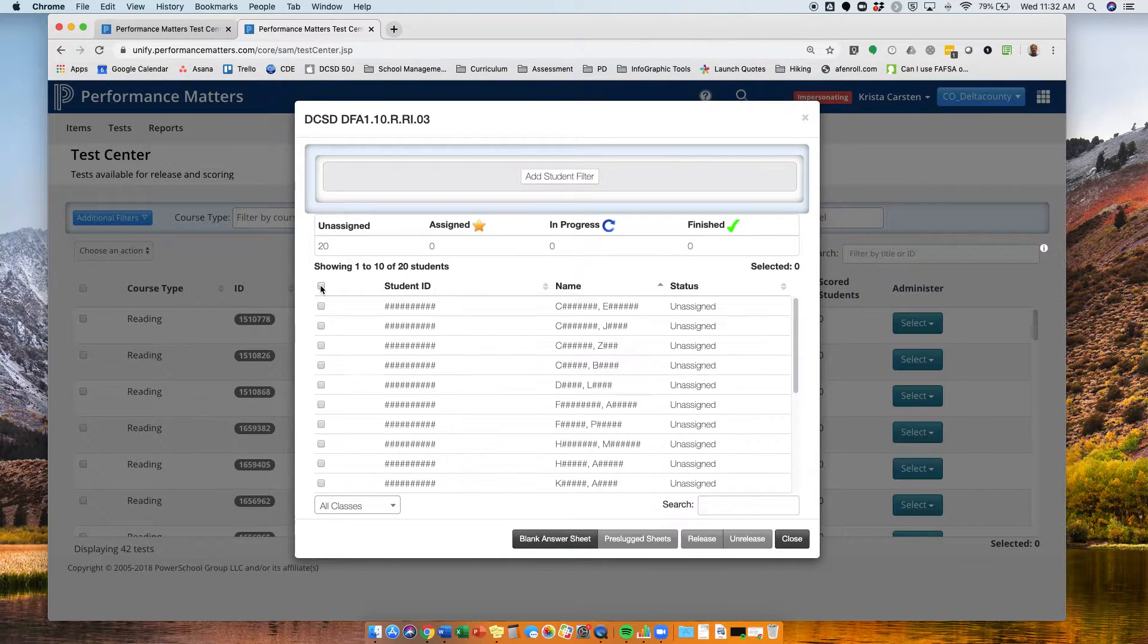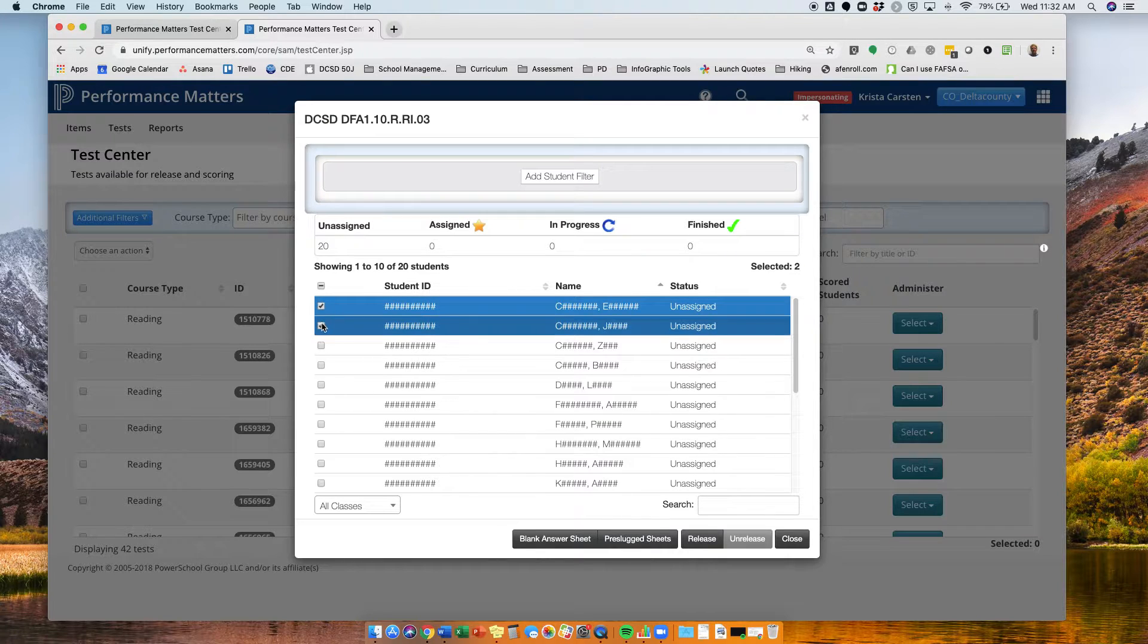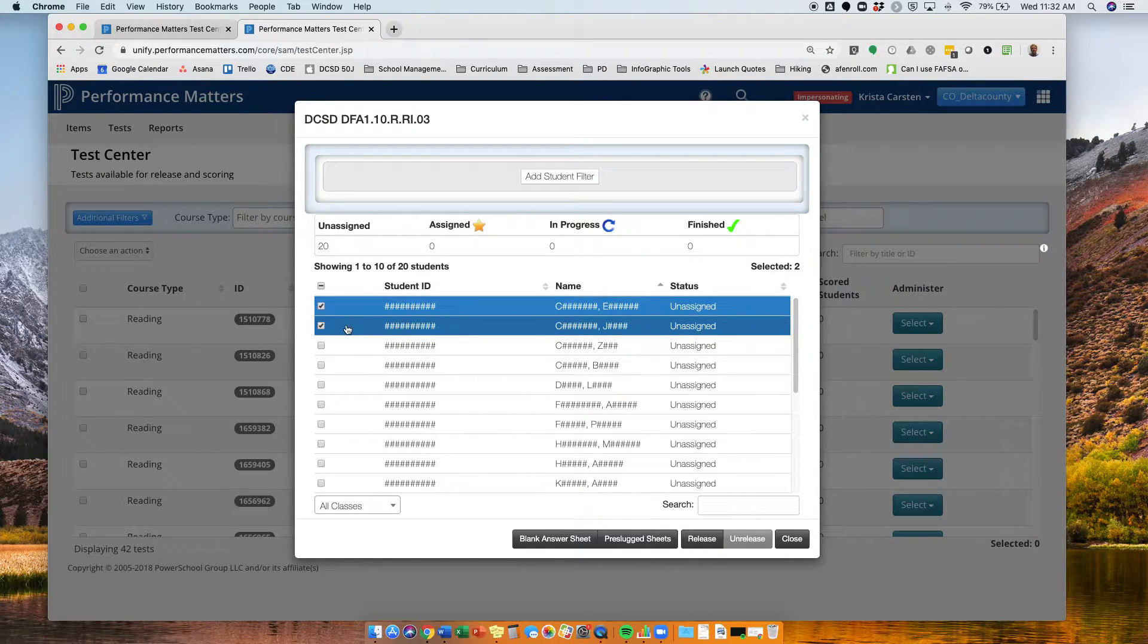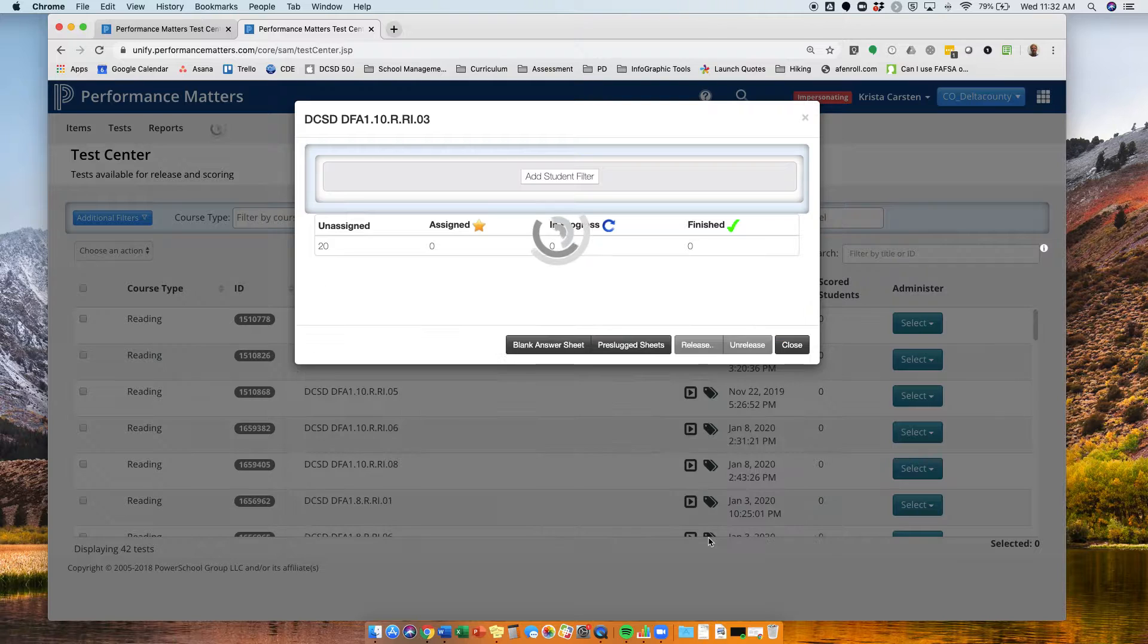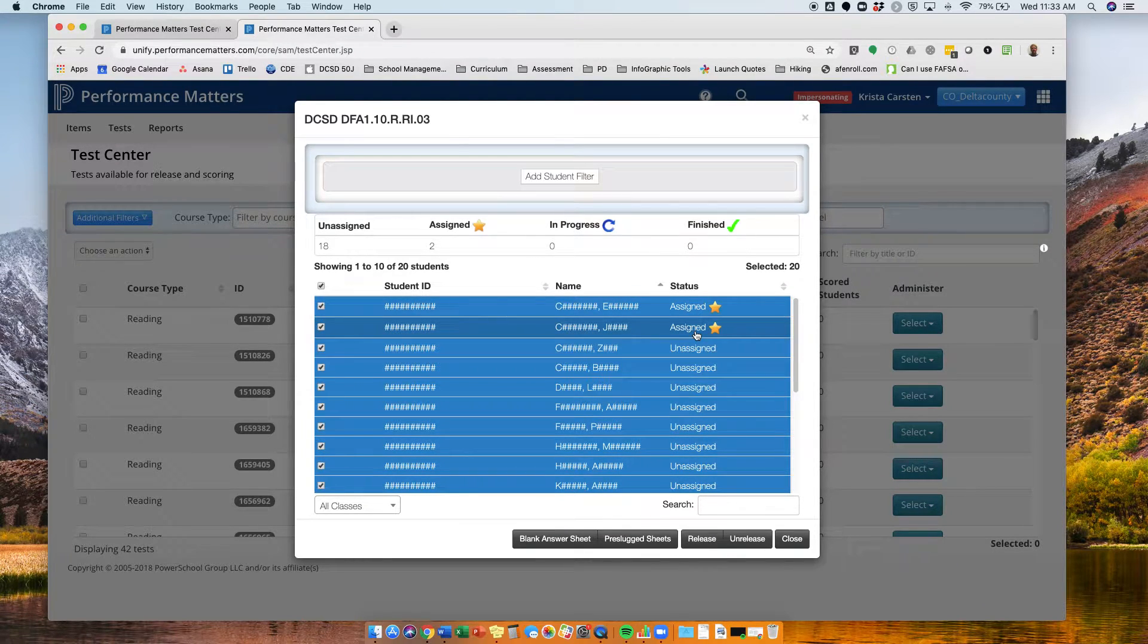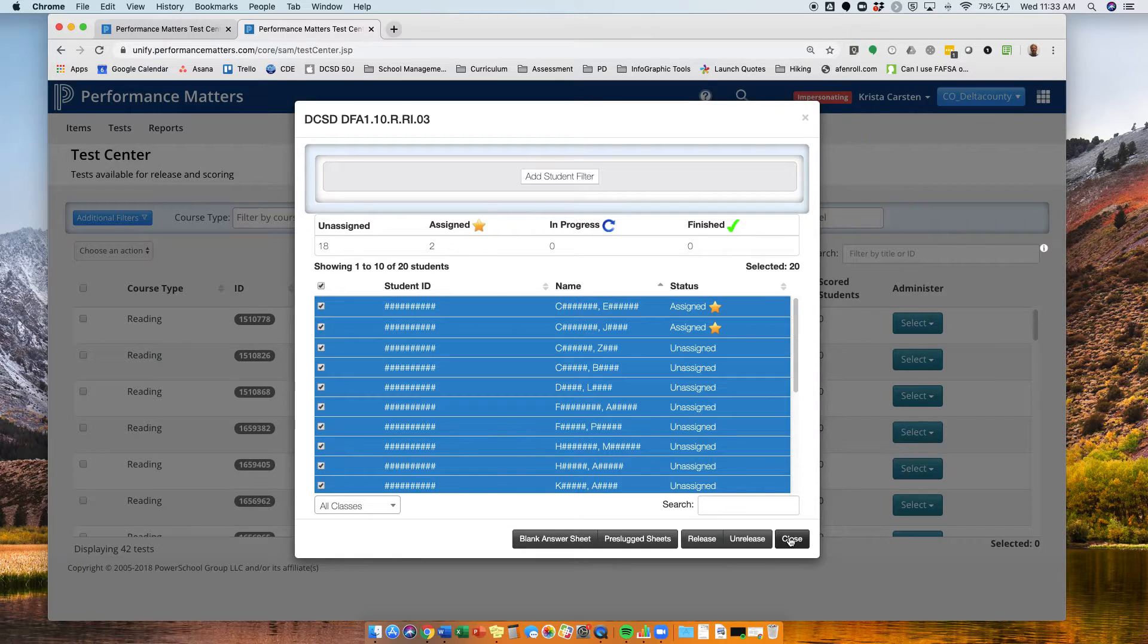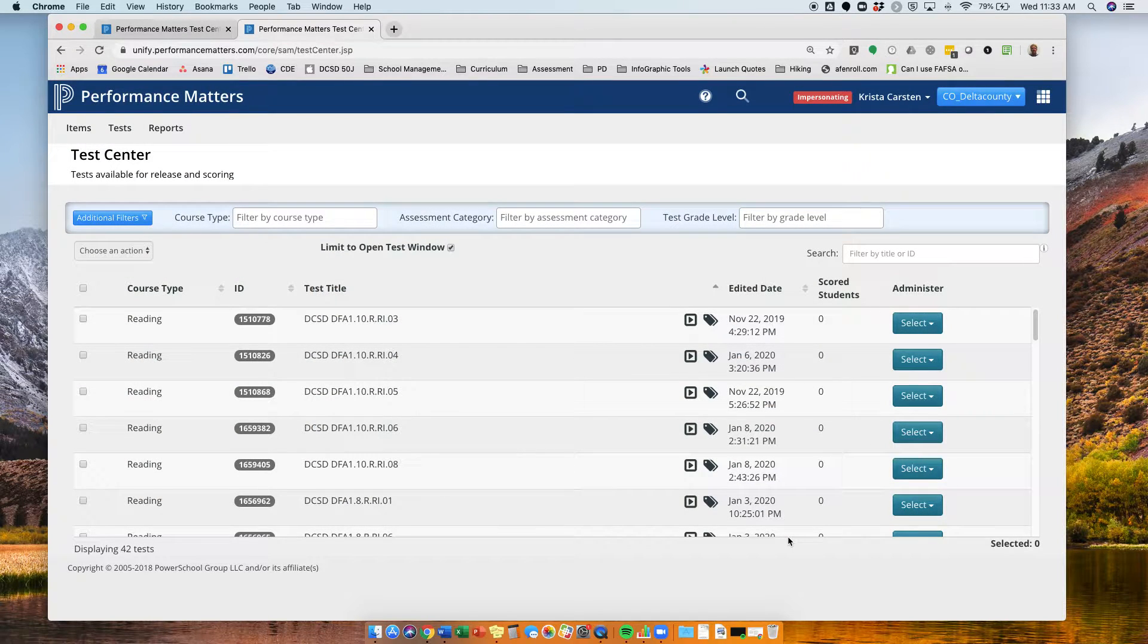Then I need to select which students I want to release it to. Again, just for demonstration purposes, I'm going to pick the first two students, click the release button. Now I see that that test has been assigned to those students. I can go ahead and close out of that window.